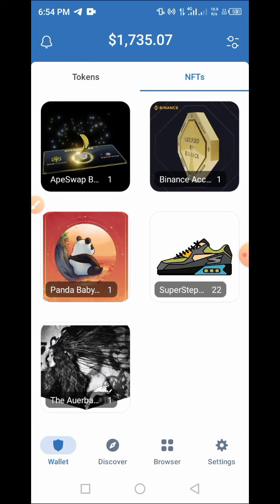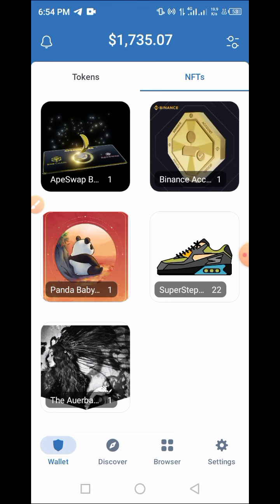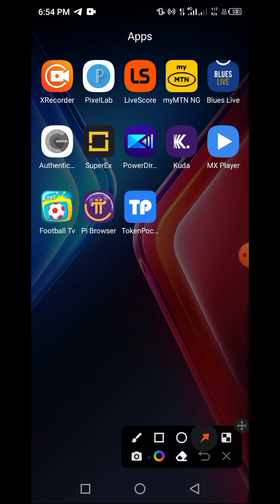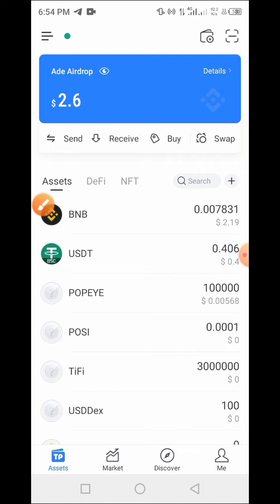To do this, we need a wallet app called Token Pocket. If you have not created or downloaded your Token Pocket wallet, go to the Google Play Store or your phone's app store, download Token Pocket, create your account, set it up, and you are good to go. Here is my Token Pocket wallet which I have created and set up.